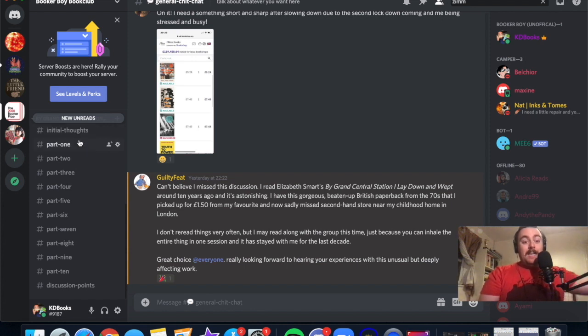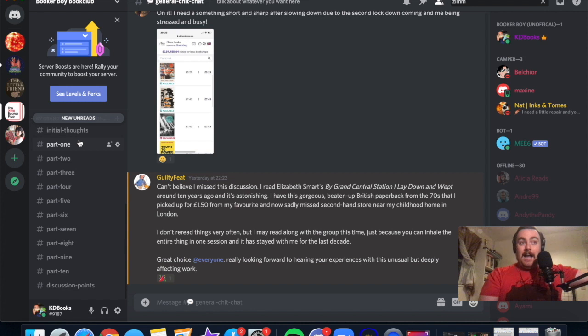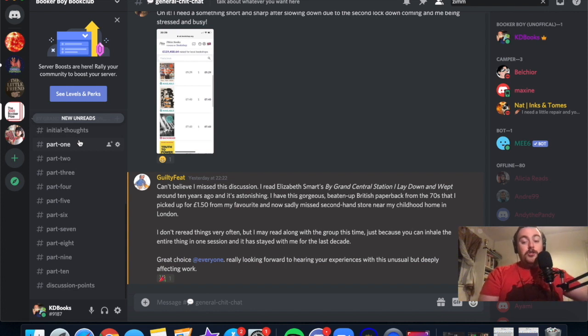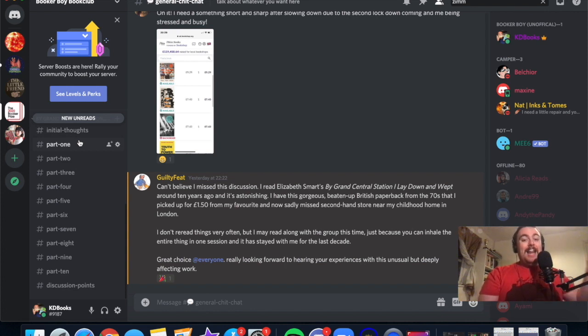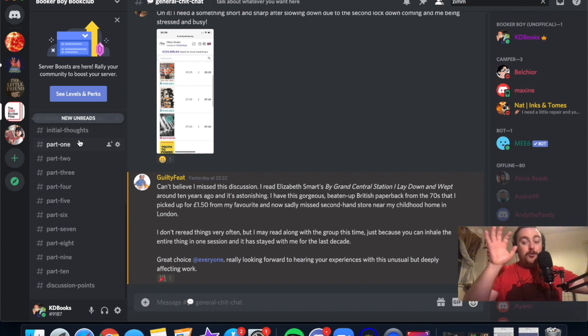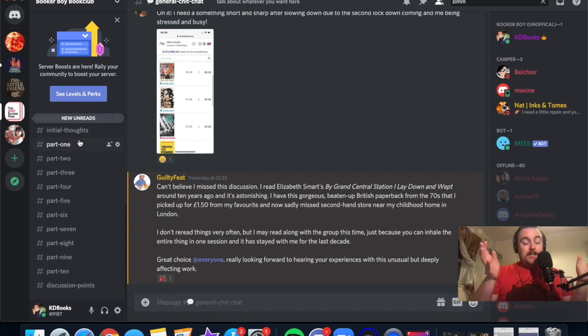As you get further into the book, once you finish part one, part two, as you go to the end of the book, once you finish that part and you want to talk about something, that is the place to talk about it in that specific chapter.